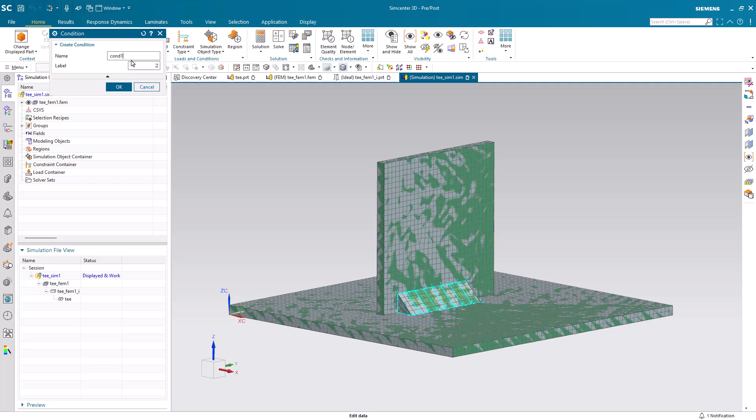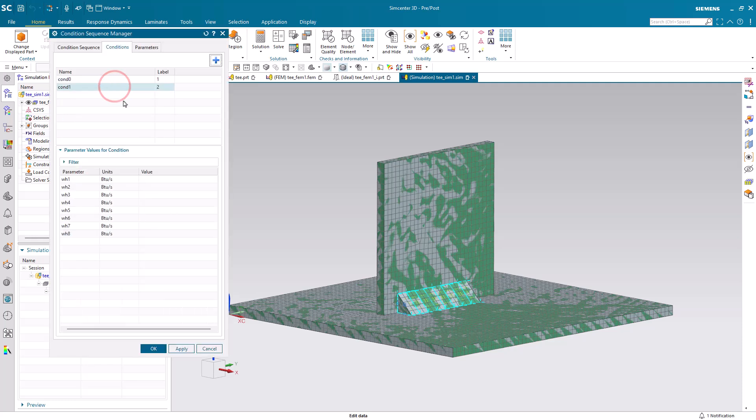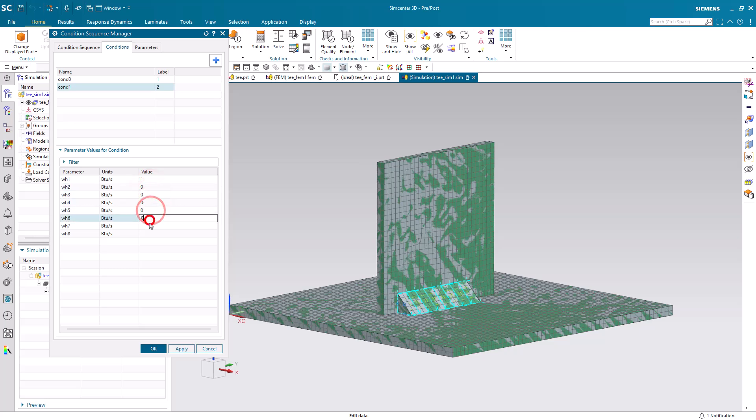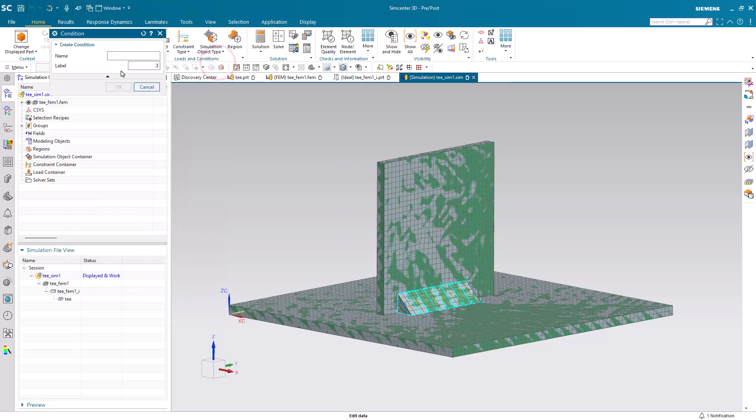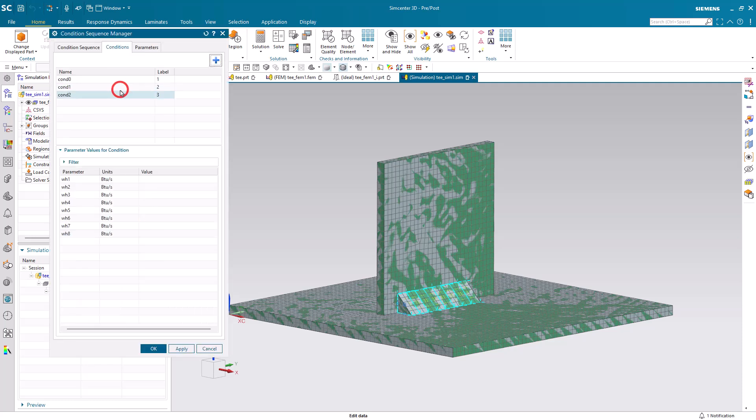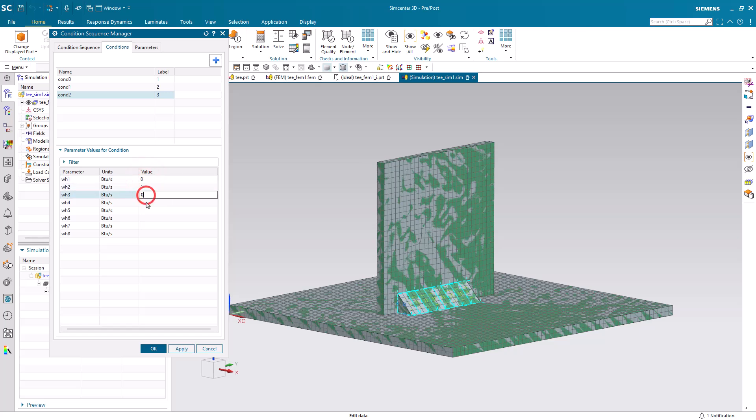Our next condition will be when we have heat applied to our first segment of our discretized weld. At this point, we're not really sure exactly what that heat value is going to be, so I'm just going to put in a unit value of one.